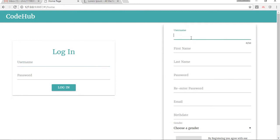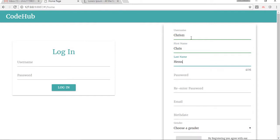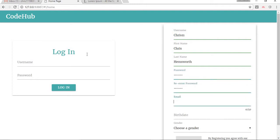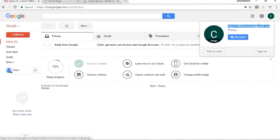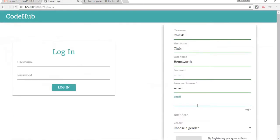Let's go through the registration process. I'm going to choose my username as chris11, first name as Chris, and last name as Hemsworth. For the password I'm going to choose the same as my username and re-enter the password. For the email address I have already created one which you can see here — I'm going to copy and paste it.